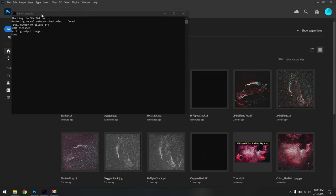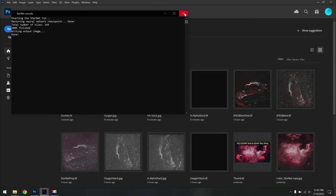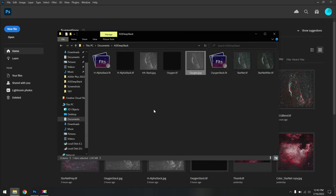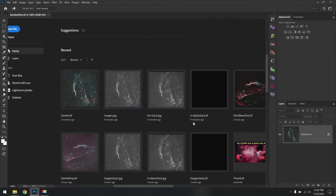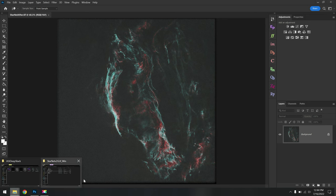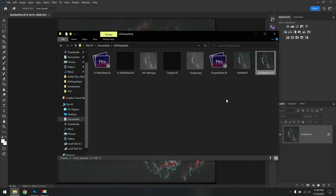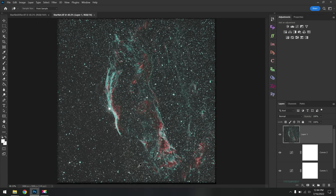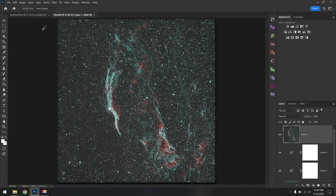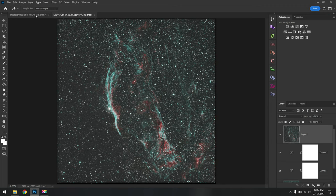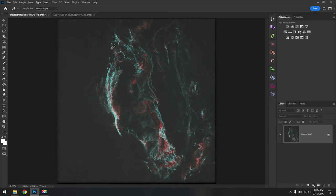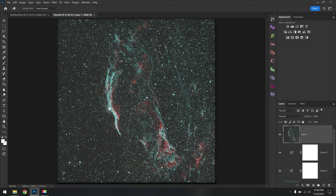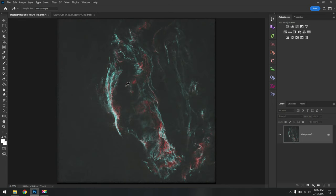That didn't take too long at all. Starnet is finished. We can now close out of the Command Prompt window, and then navigate to our directory, and open up the new StarnetAfter.tif. The reason I love using Starnet is because it removes all those distracting stars that are otherwise kind of obscuring your view of the nebula. I realize that the effect is pretty extreme, and some of you might not like that, which is fine. You don't have to use Starnet if you don't want to.